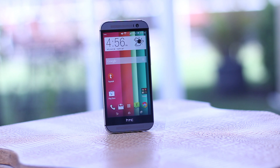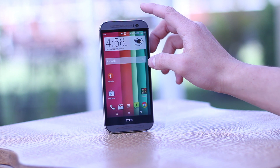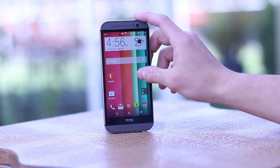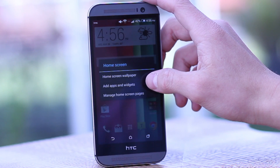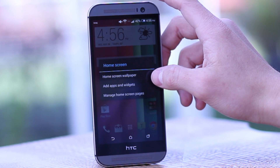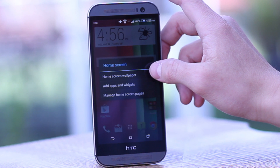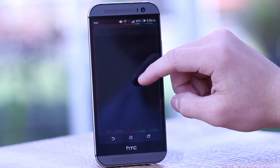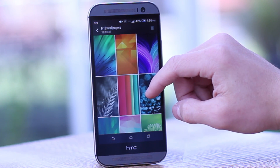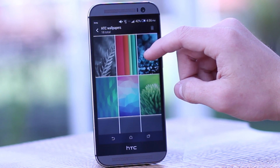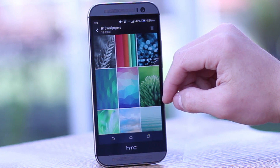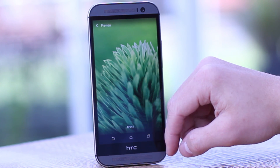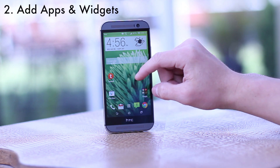The first feature we'll be showing off is how to change your home screen. The easiest way to do this is by first long holding the screen, then choose home screen and wallpaper, and then navigate to the area of choice to set the home screen. In my case I'll use the preset HTC wallpapers and click a nice grass background.